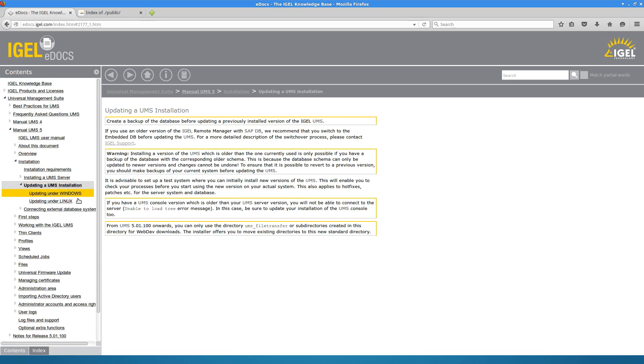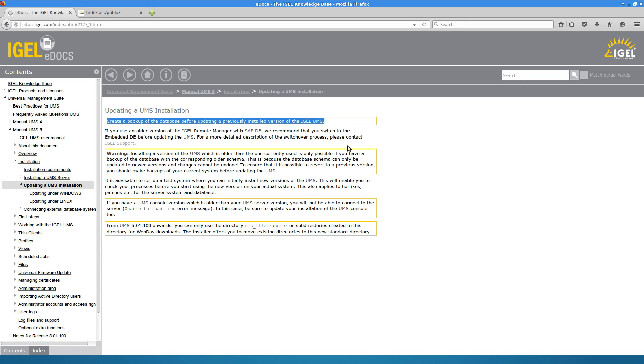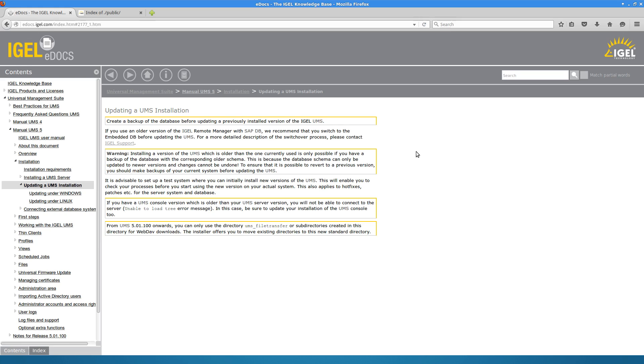There are some good general rules of thumb here, so it's a good idea to create a backup of the database before updating. I think that's kind of a no-brainer but needs to be said. If you are using an older version of the IGEL remote manager and still using SAP DB instead of the embedded database, it's a good time to do that upgrade prior to updating the UMS to version 5.